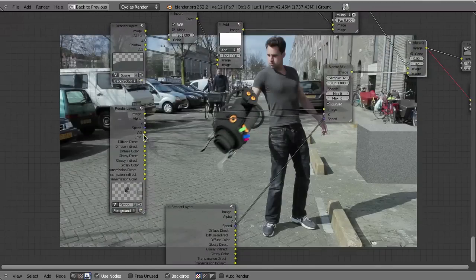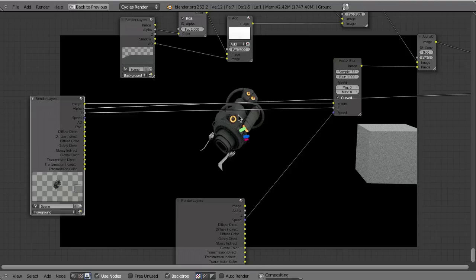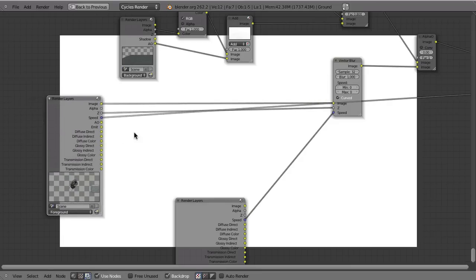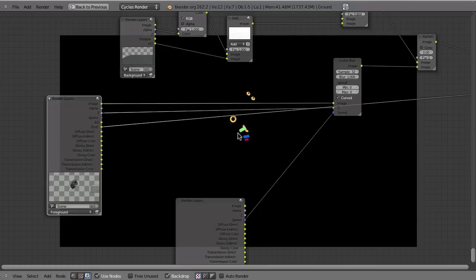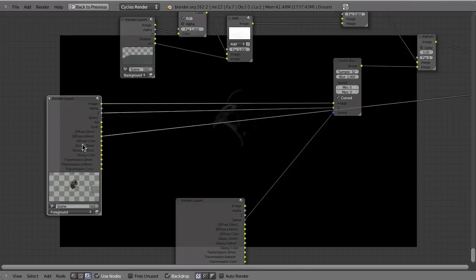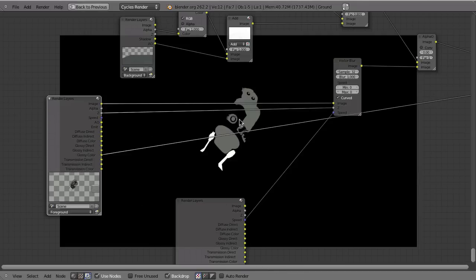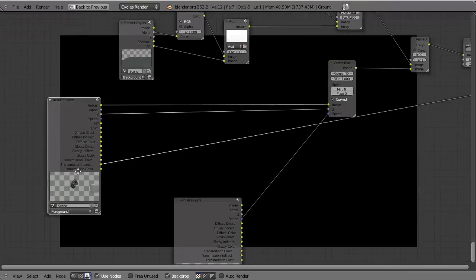Let's have a look at the passes on the foreground Cycles render layer. We have the combined image, the alpha pass, the Z buffer, and the speed which shows up for some reason but isn't really there. Then we have the ambient occlusion — unfortunately it also includes the background plane, which should not happen, but Cycles isn't finished yet. Then we have the emit pass, which we'll make use of very soon. There's also diffuse direct light, diffuse indirect light, the diffuse color pass, glossy direct, glossy indirect, and so on. You can do denoising on the single passes and combine them manually. If you have a transparent object that would be here in the transmission pass.